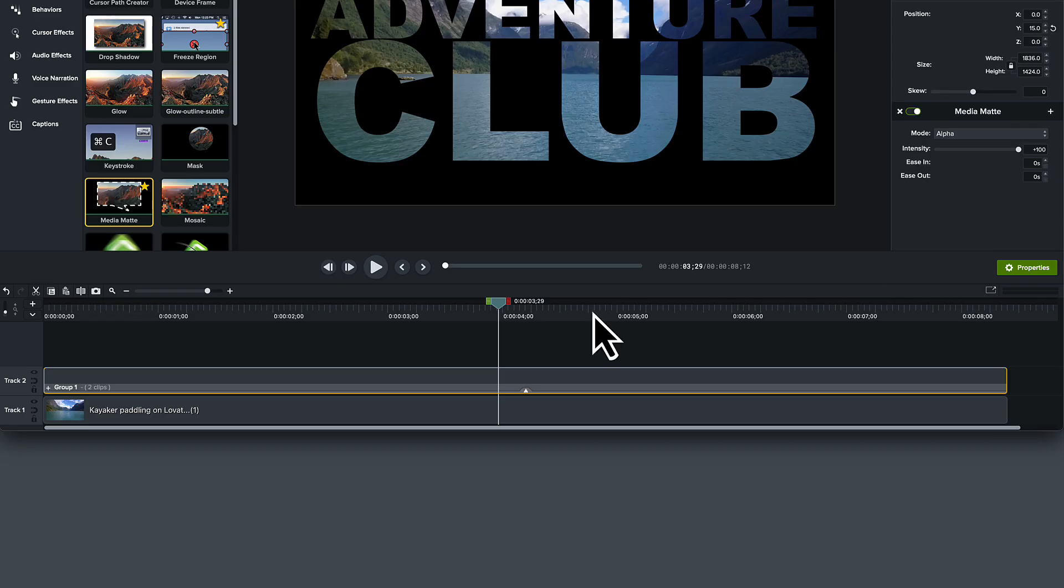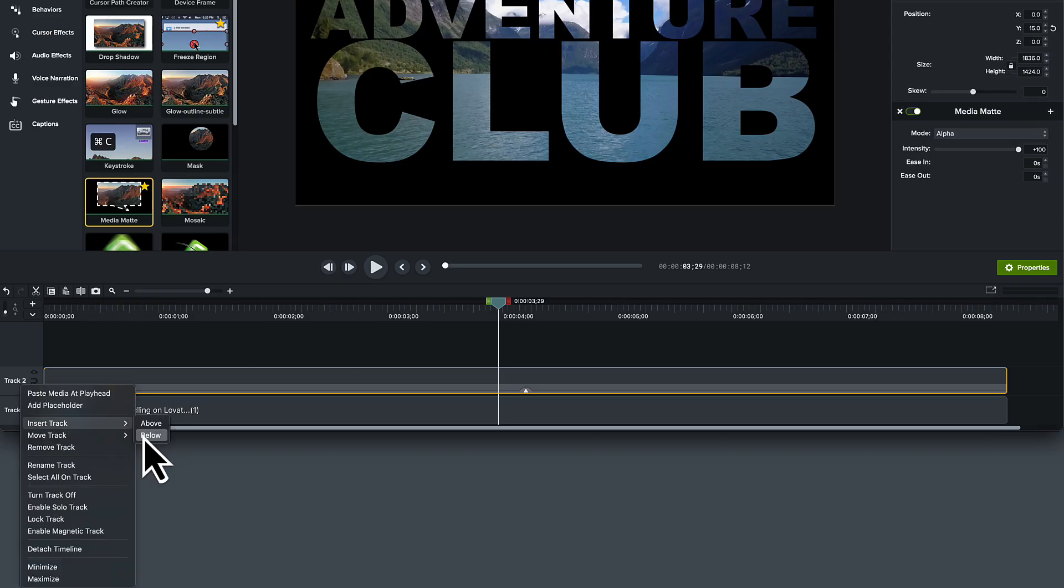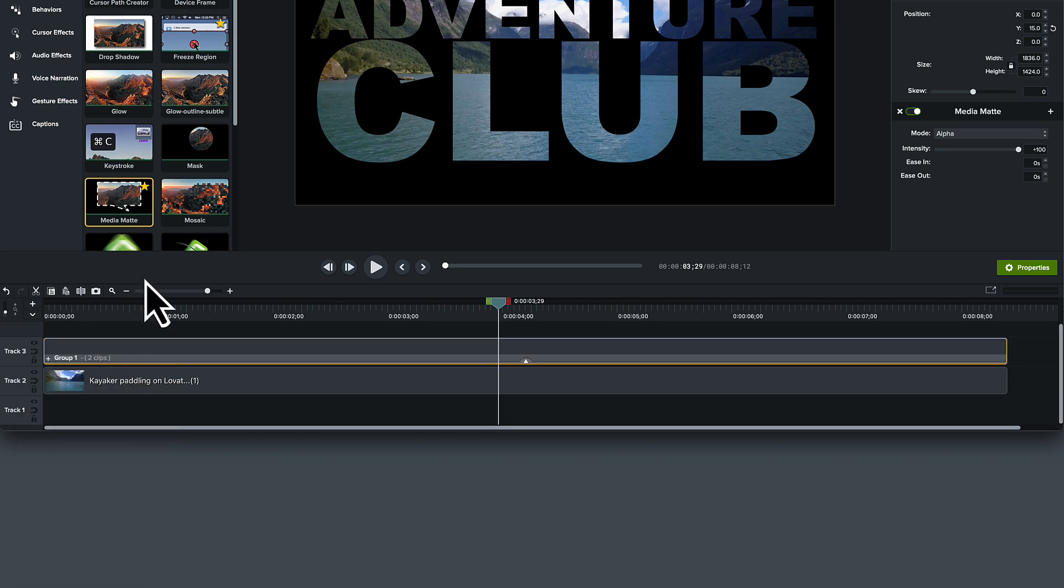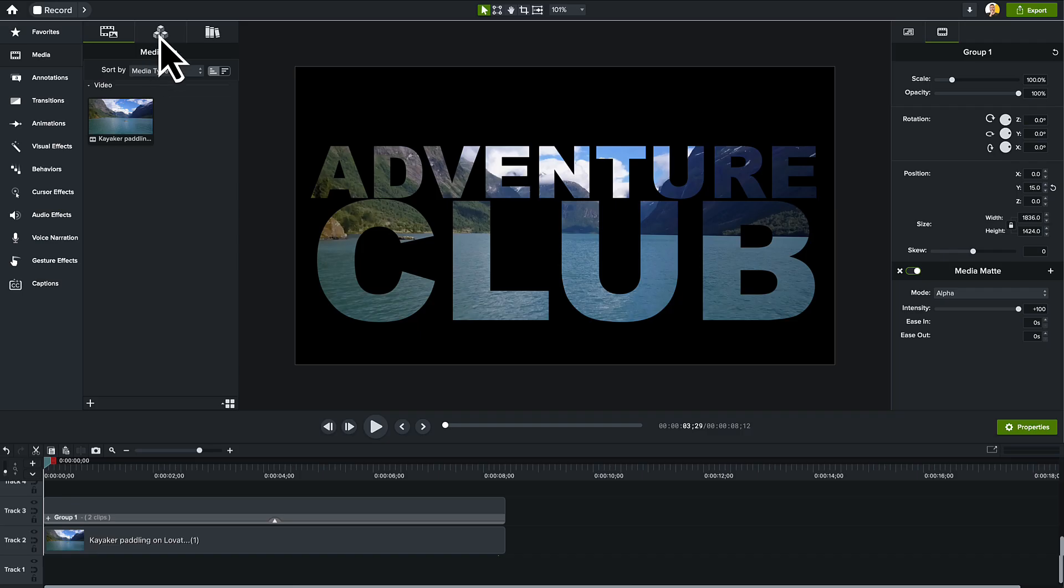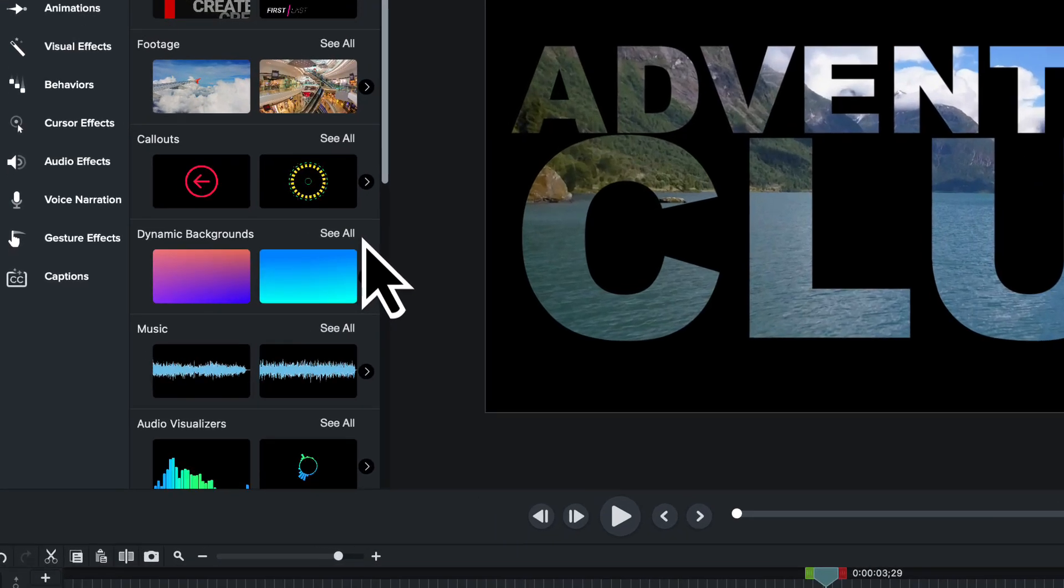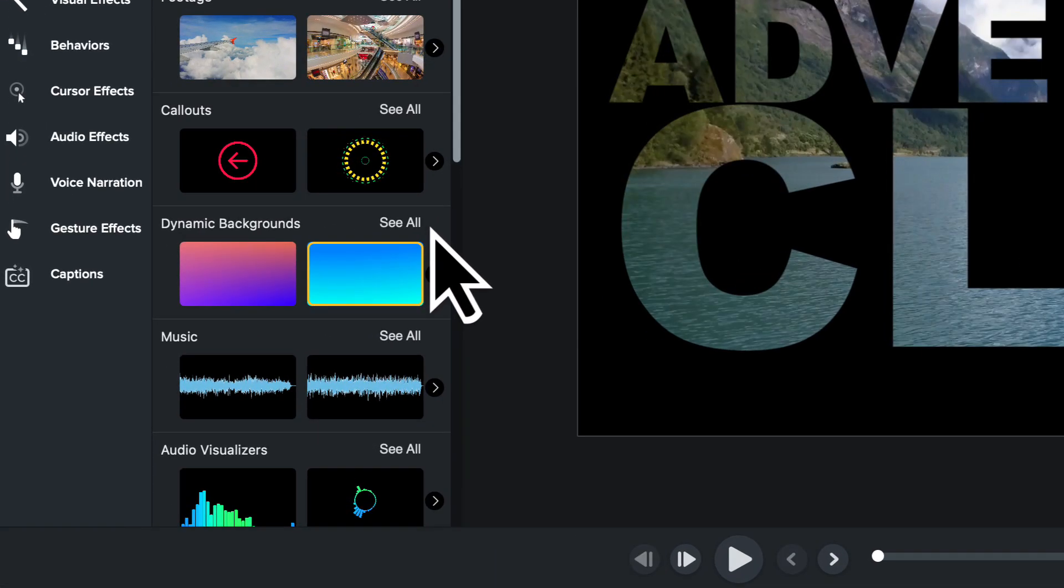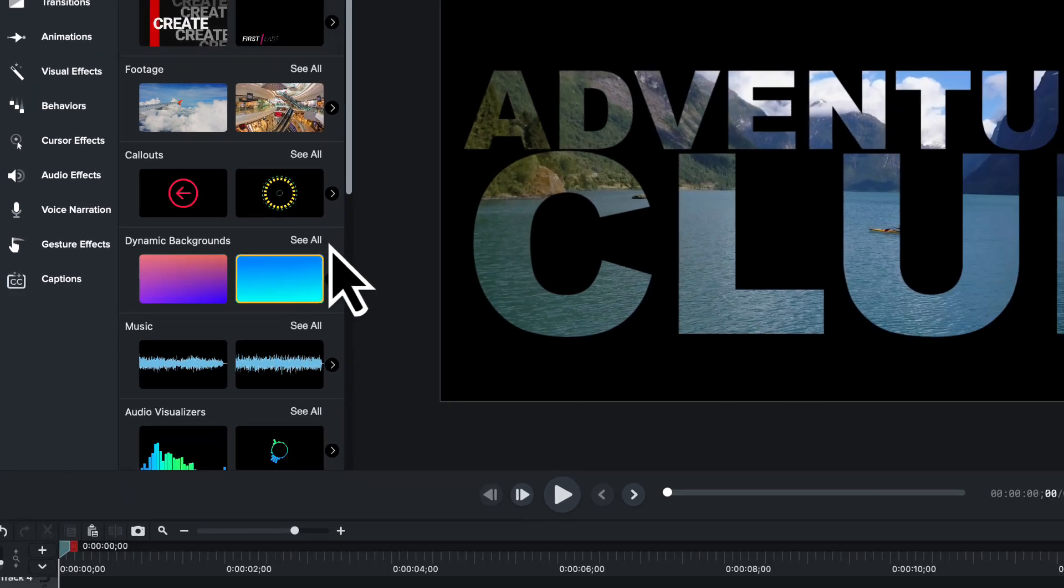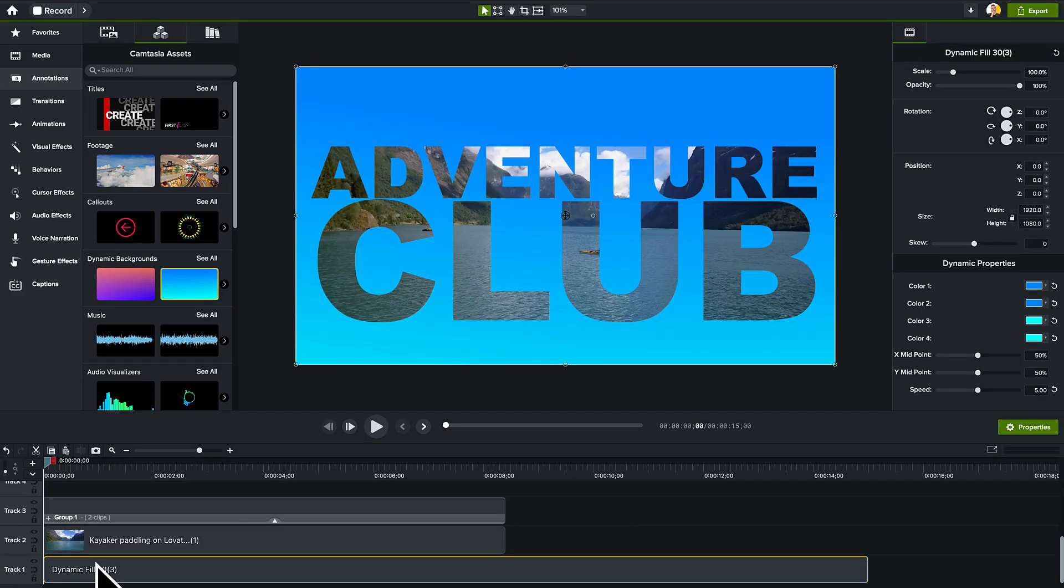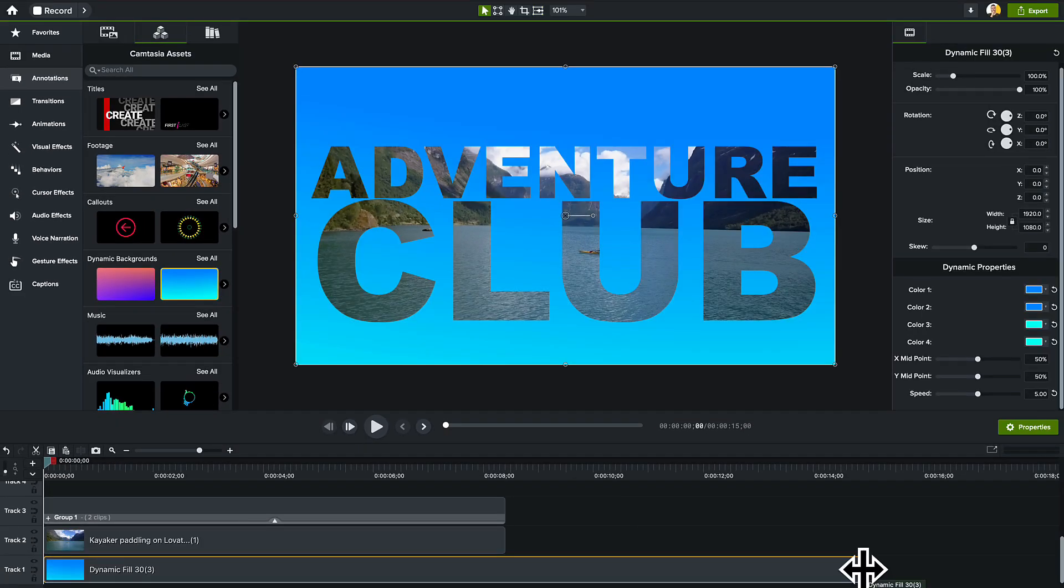Next, I'll right-click Track 1 and select Insert Track Below to give us a new Track 1, which is where I'll add my Dynamic Background. Again, I'm going to find it from the Asset tab. You can click See All to pick your favorite, but I know I want this blue gradient, so I'll add it to Track 1 and trim it so it's the same duration.